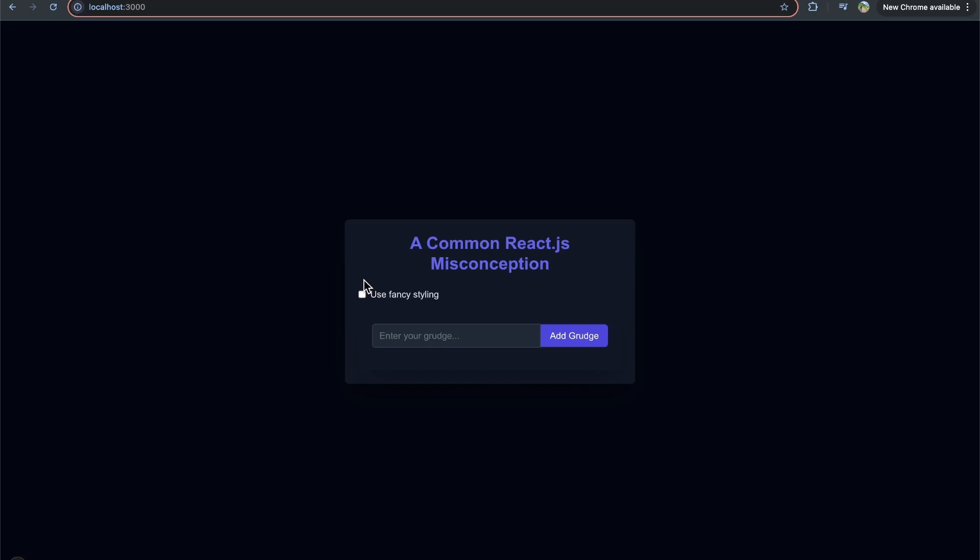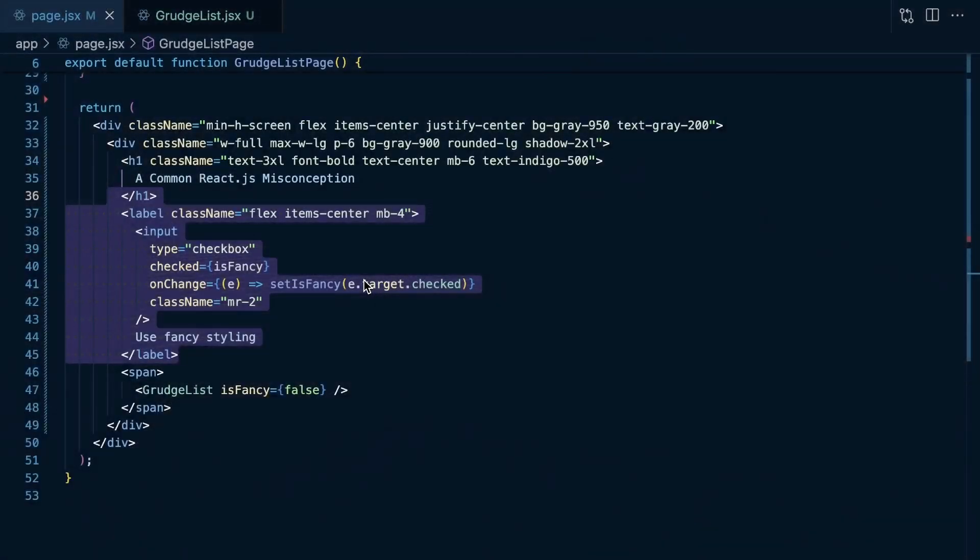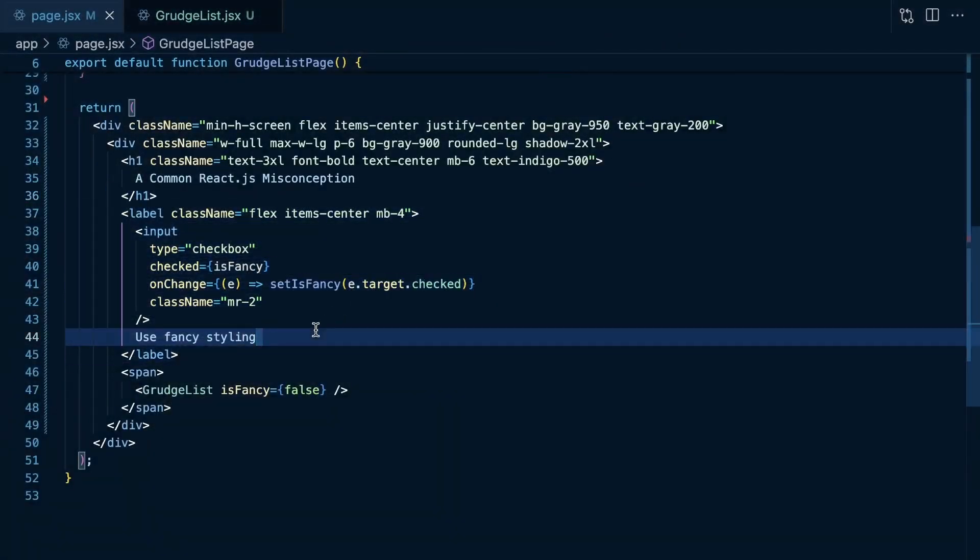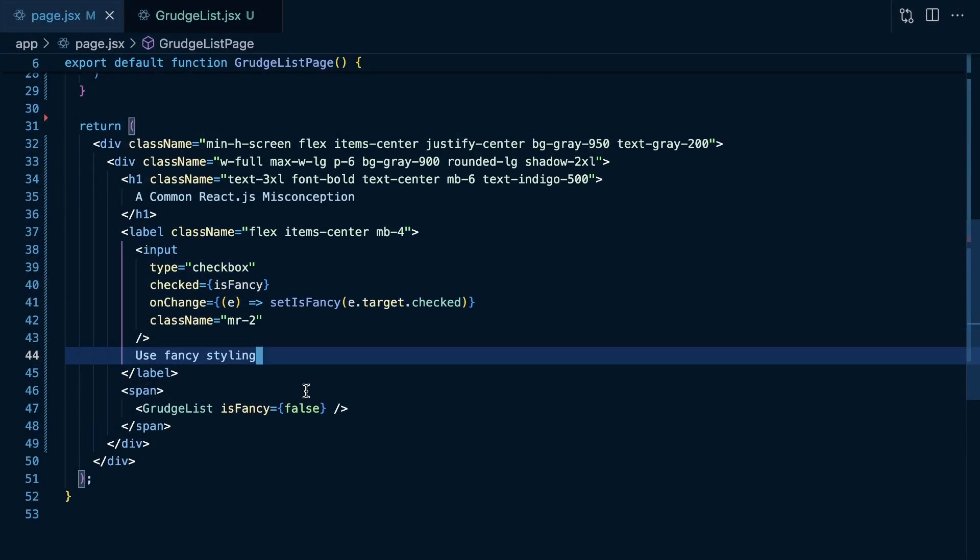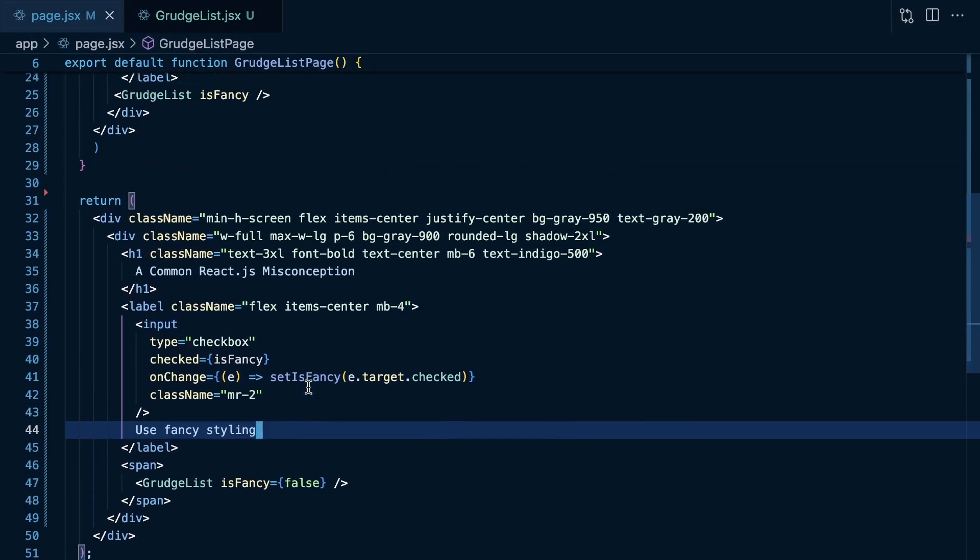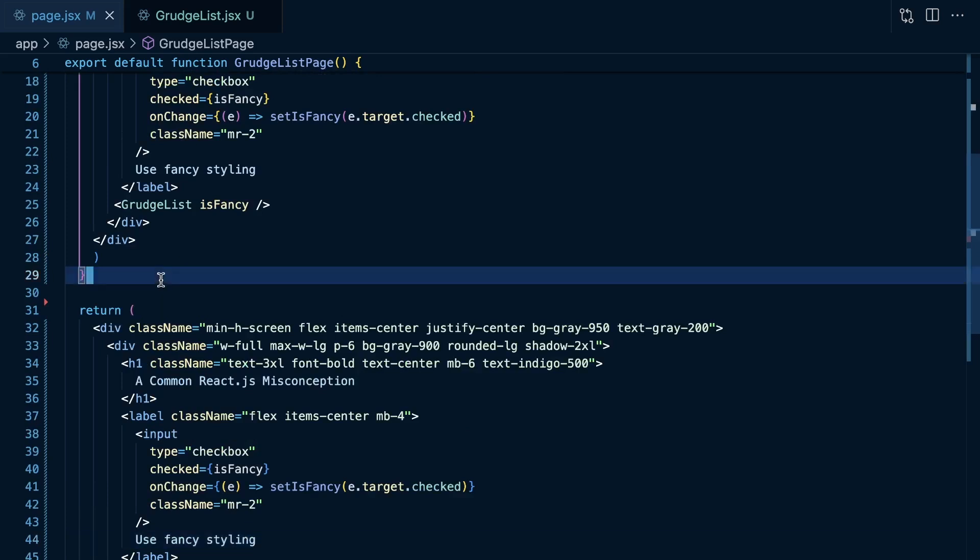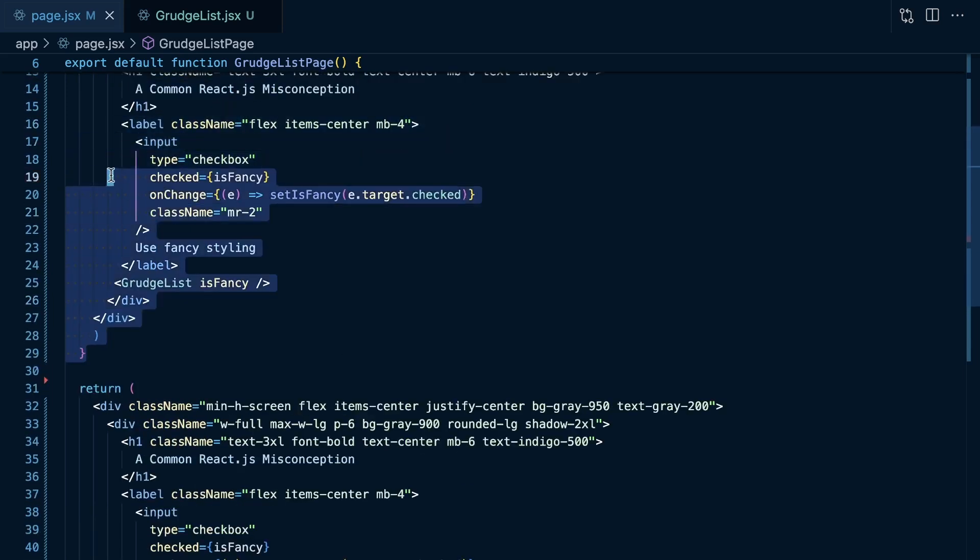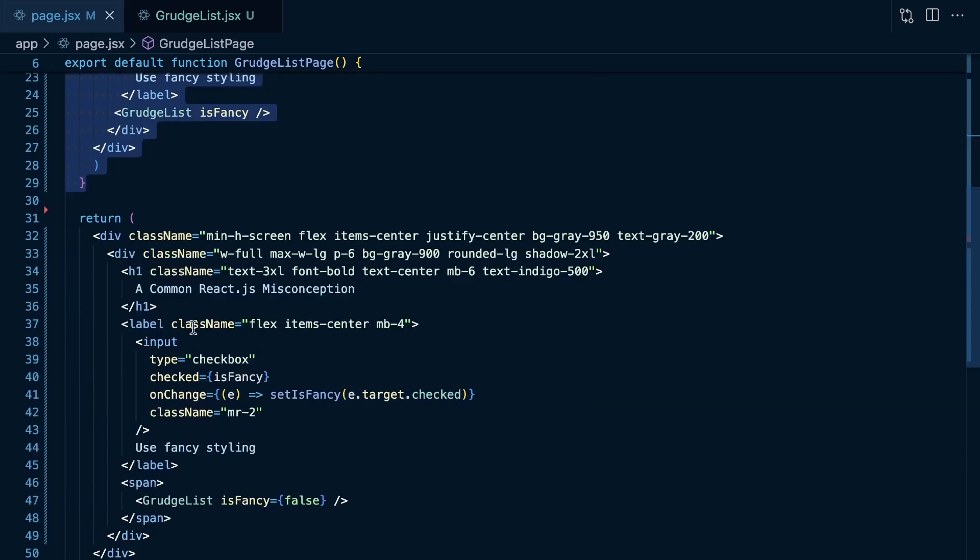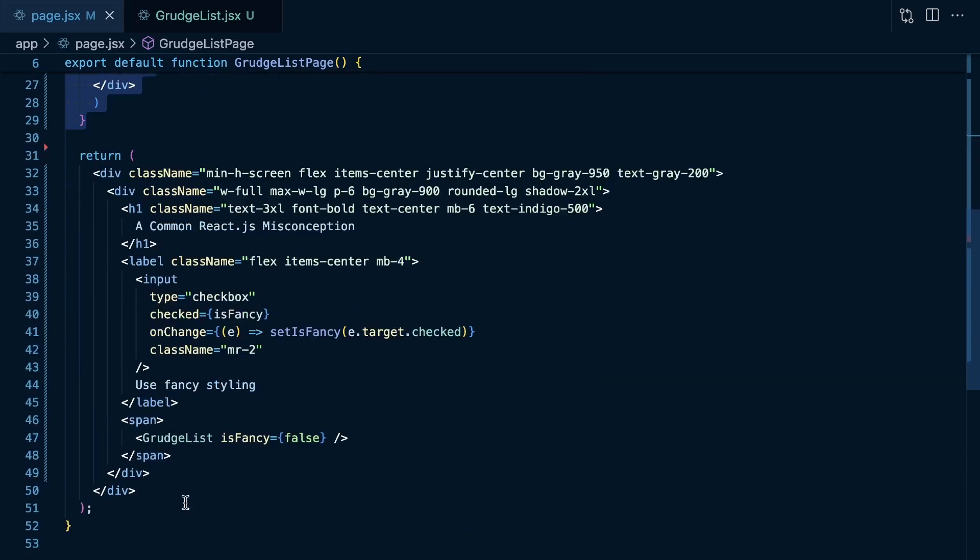So, the common misconception here is that state just kind of lives within the component. And I think it's better to kind of think about React as going to maintain or preserve a component state as long as it's being rendered in the same position in your overall UI tree. This could be a little bit tricky to reason about if you weren't thinking about it in that way.